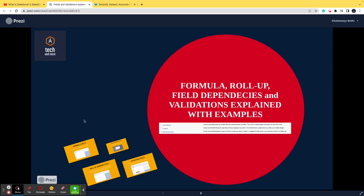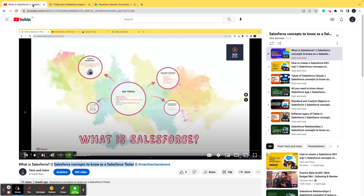Hello and welcome to one more video of the series 'Salesforce Concepts to Know as a Salesforce Tester.' Before beginning with today's topic, let me tell you about this course series playlist.